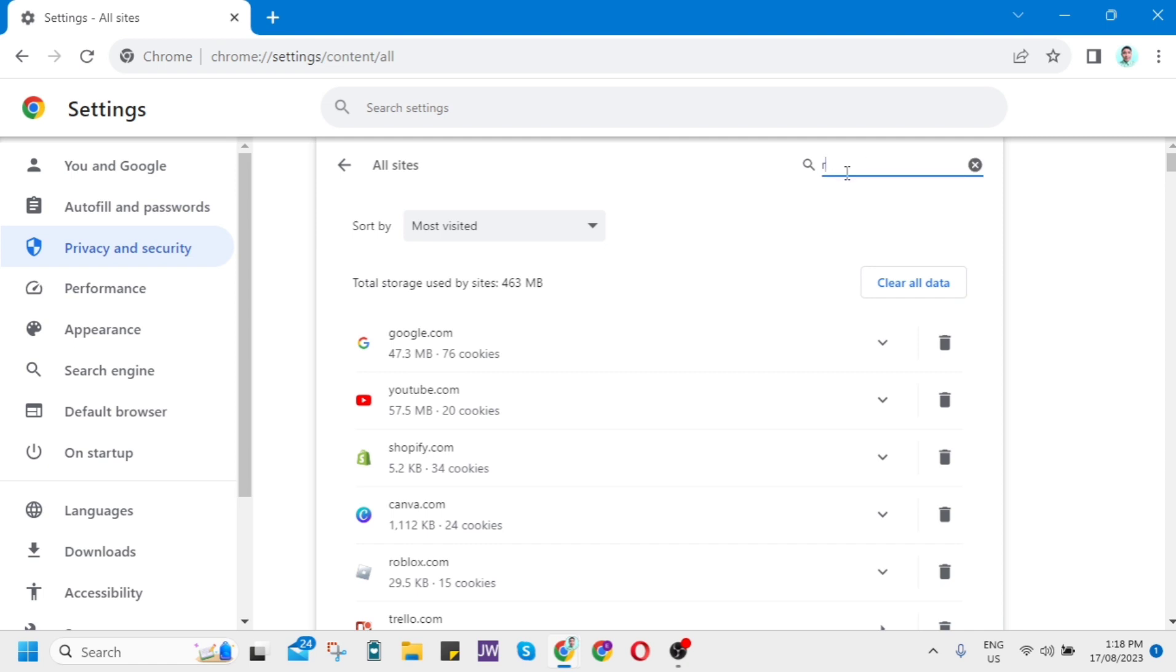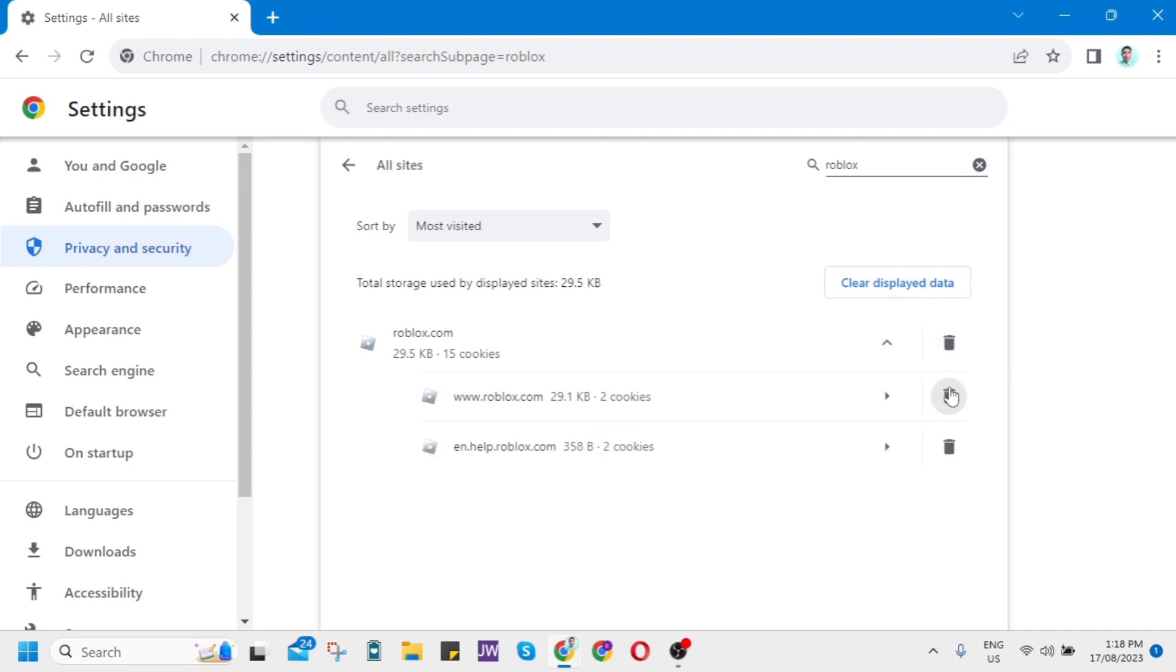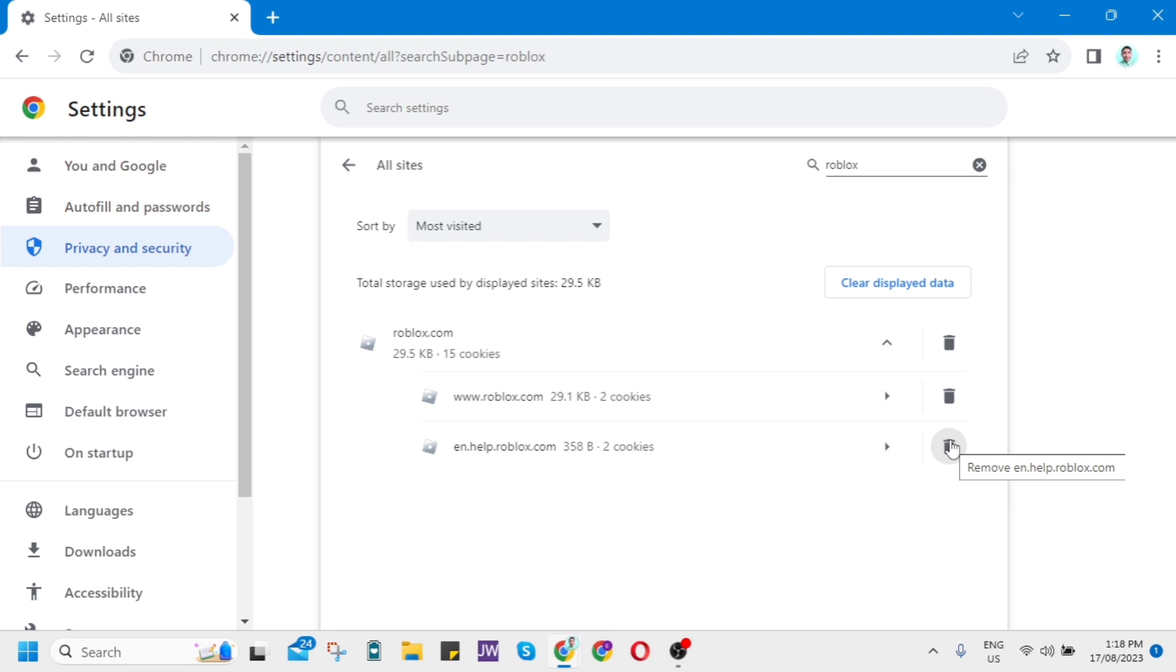Search for Roblox. Once you find it, you'll see the option to delete the roblox.com website data. After clearing the cache on your browser,